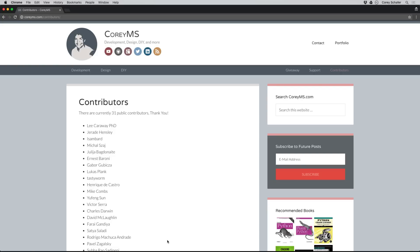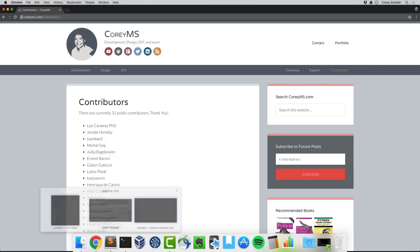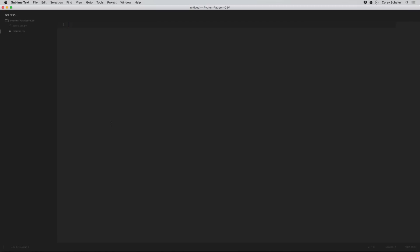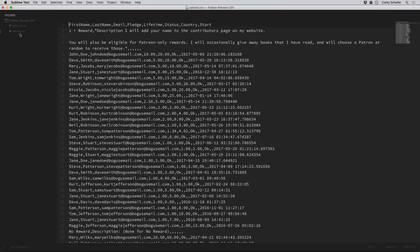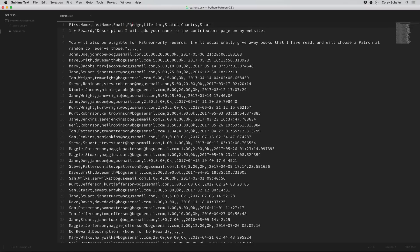First of all, I don't want to expose anyone's information here. So the CSV file I'm using has fake names instead of the real names. But other than the names being fake, this is almost identical to the file that I downloaded from Patreon. I'm going to open up this file called patrons.csv. When I first open up this file, there are a couple of things that pop out. First of all, our first row is our headers.